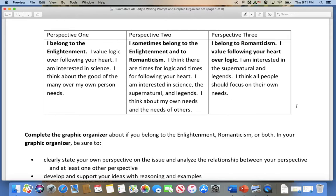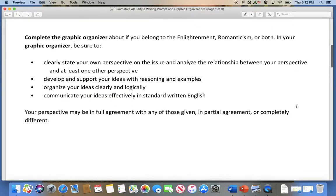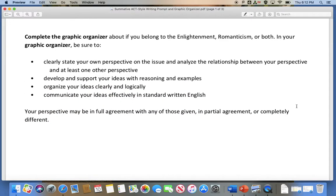Perspective three: I belong to Romanticism. I value following your heart over logic. I'm interested in the supernatural and legends. I think all people should focus on their own needs. Note: that part shouldn't be in bold.